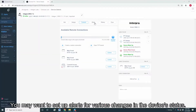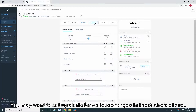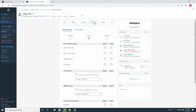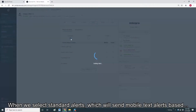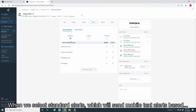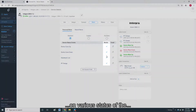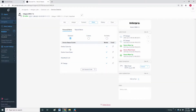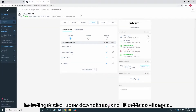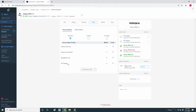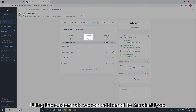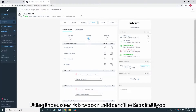You may want to set up alerts for various changes in the device's status. When we select standard alerts, it will send mobile text alerts based on various status of the device, including device up or down status and IP address changes. Using the custom tab, we can add email to the alert type.